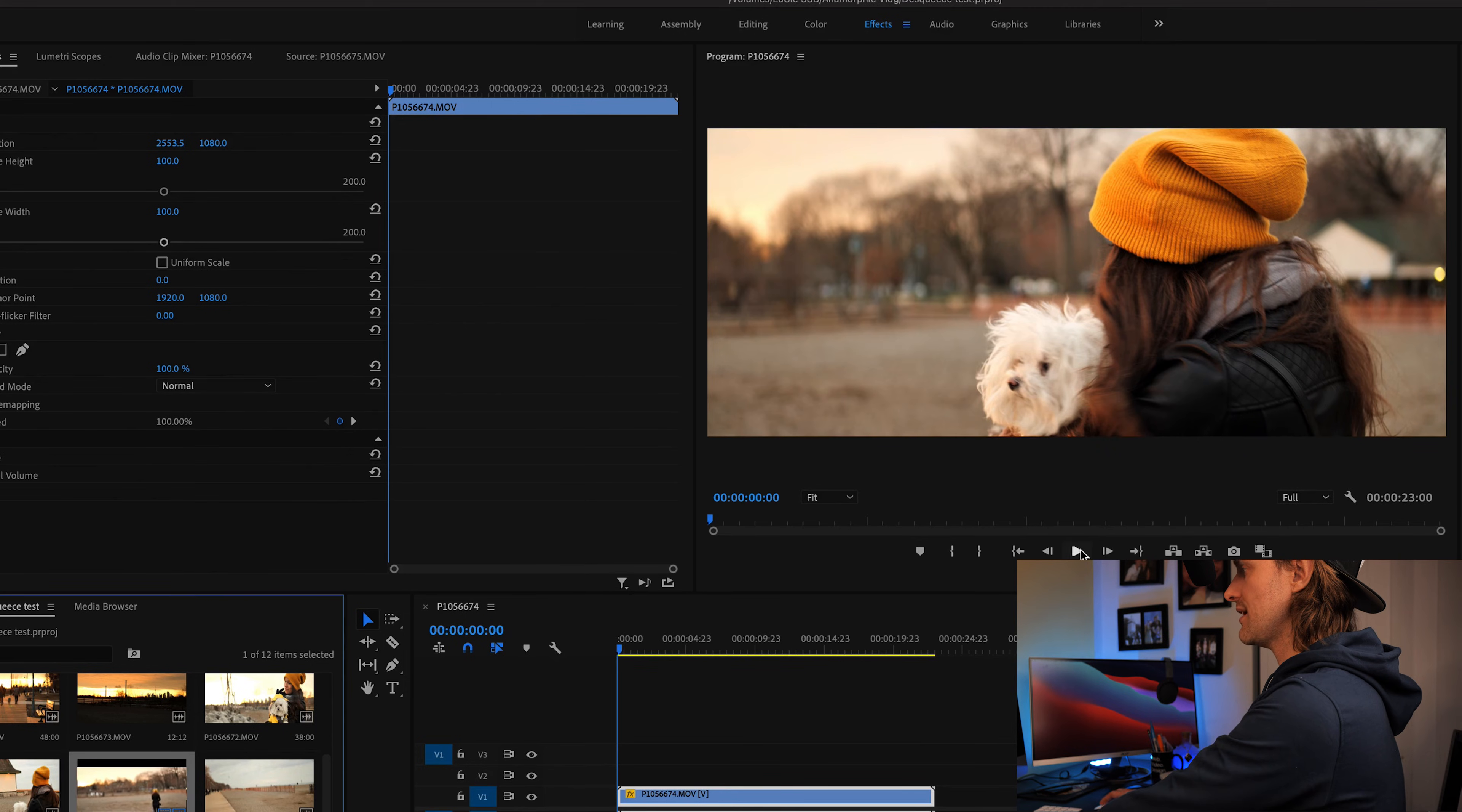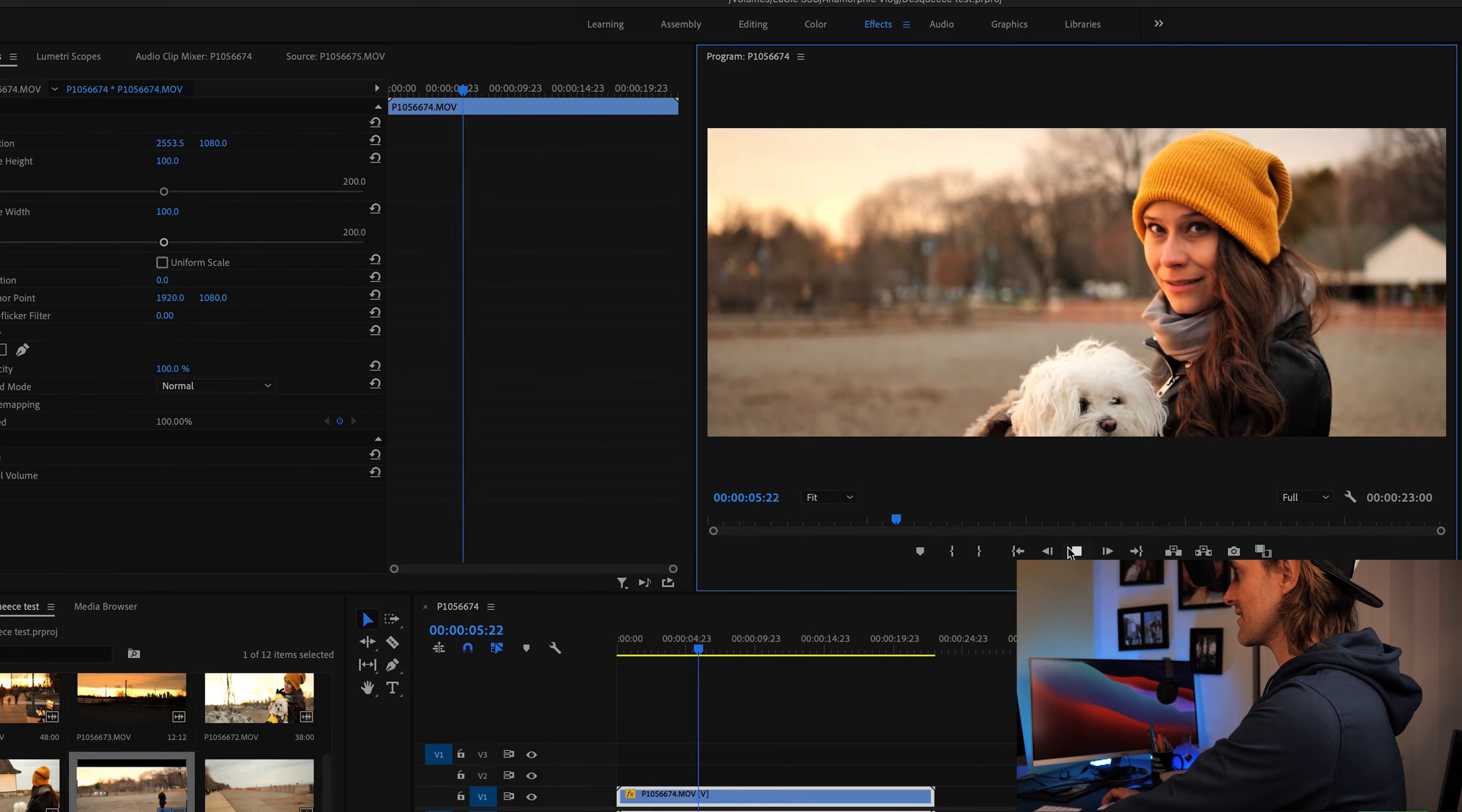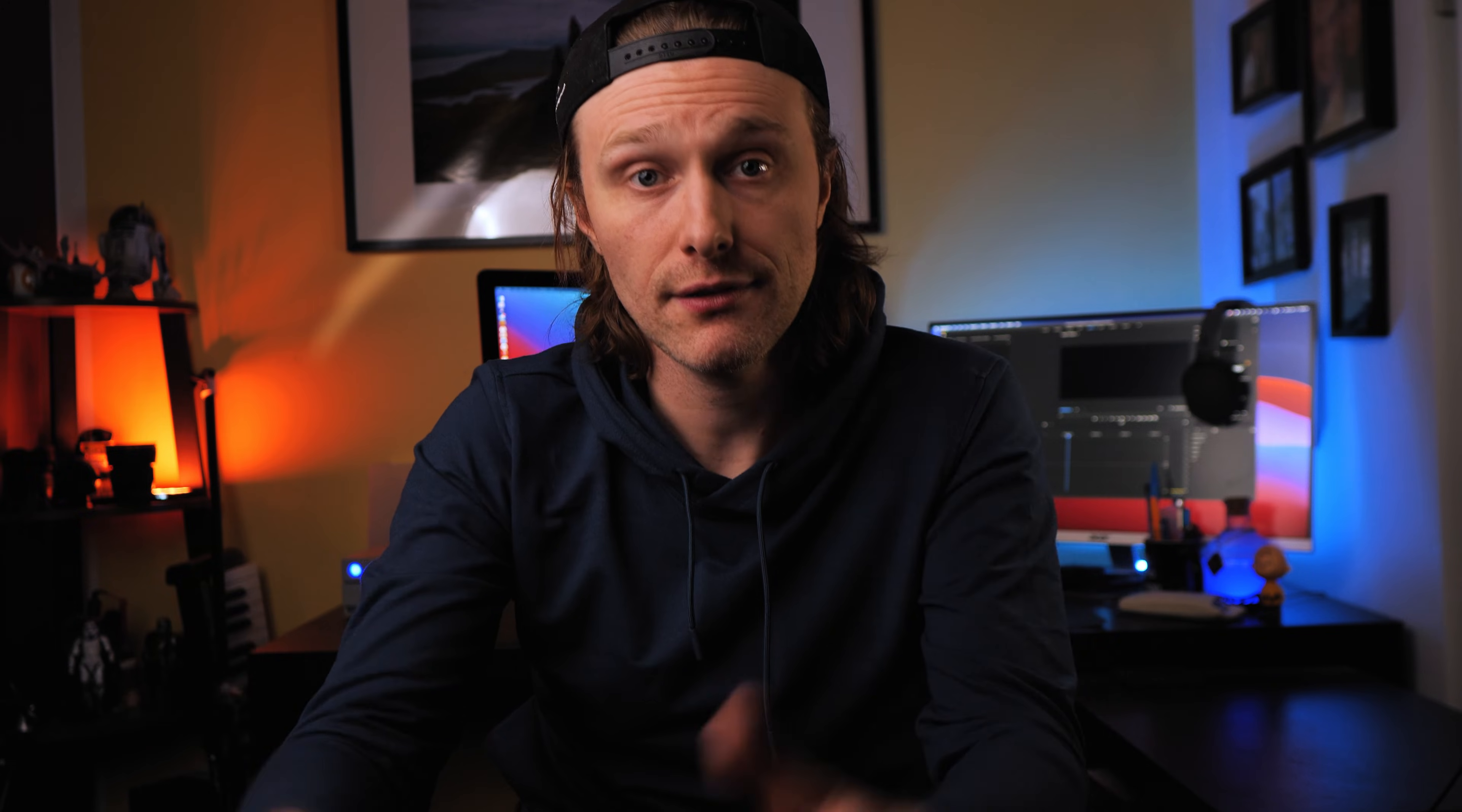And there we go as well. So now we have a corrected de-squeezed anamorphic result. It doesn't have the anamorphic bars this time but it does show the anamorphic in a de-squeezed format and properly read out as for how it was shot on my Lumix G9.